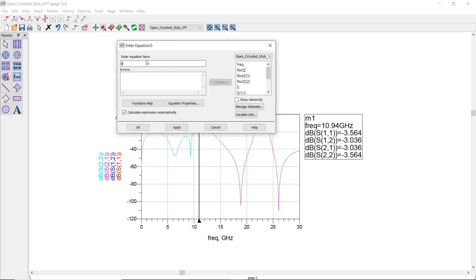To measure the exact value for the 3 dB bandwidth, you can use a predefined equation and it calculates your filter bandwidth.